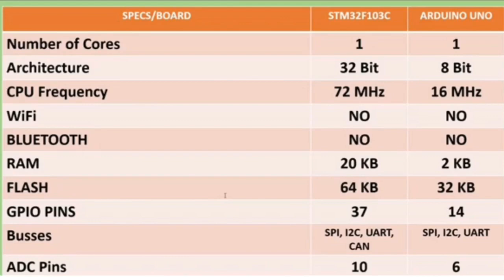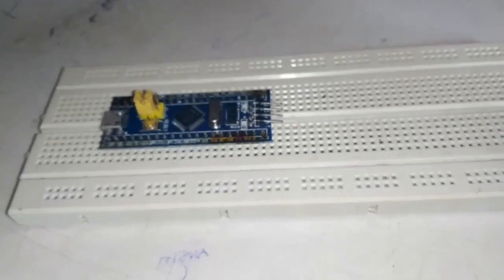It features 37 GPIO pins and Uno has only 14 GPIO pins. It's got 10 ADC pins and Uno only has 6 ADC pins. So it outruns Uno in every field.